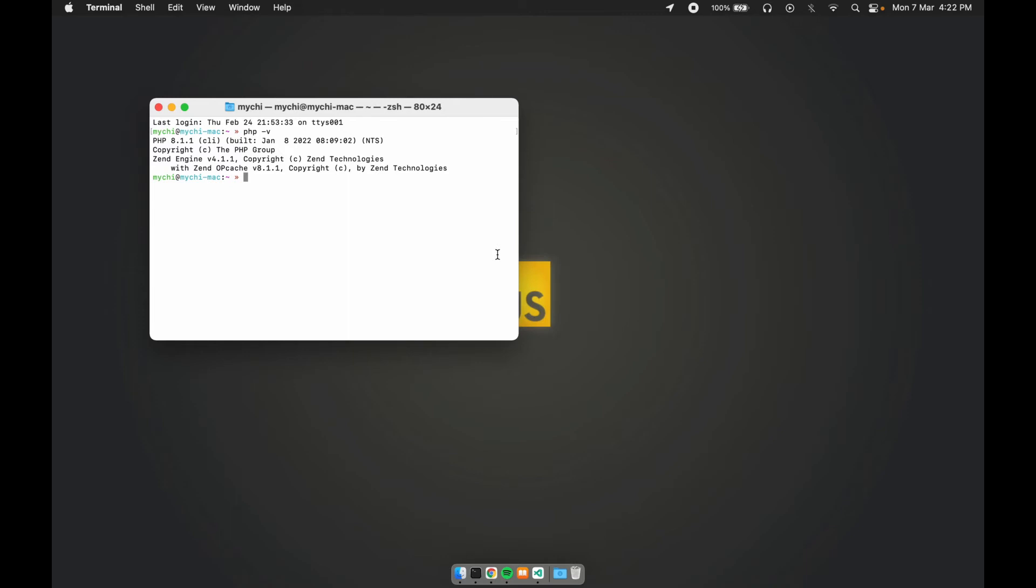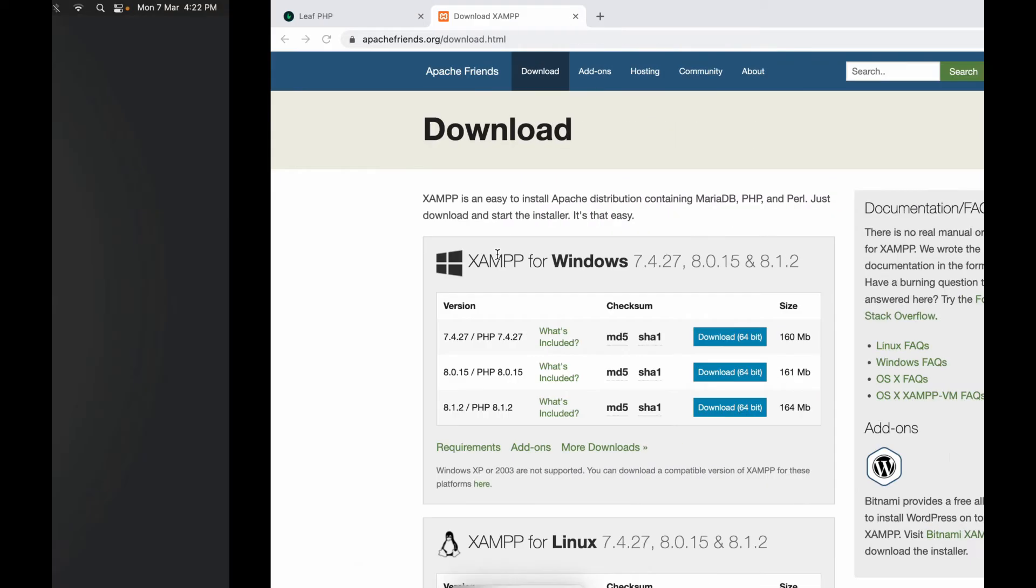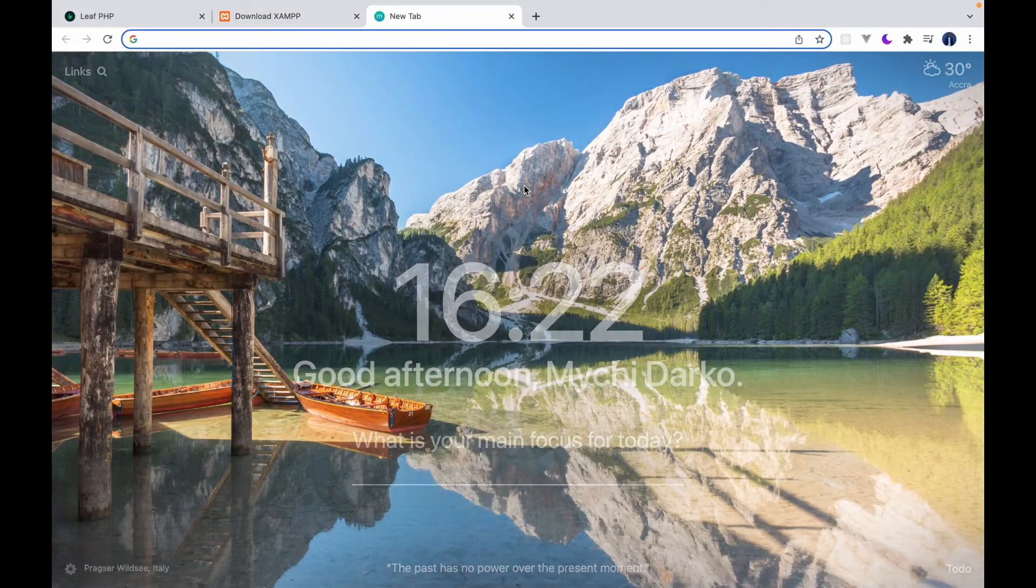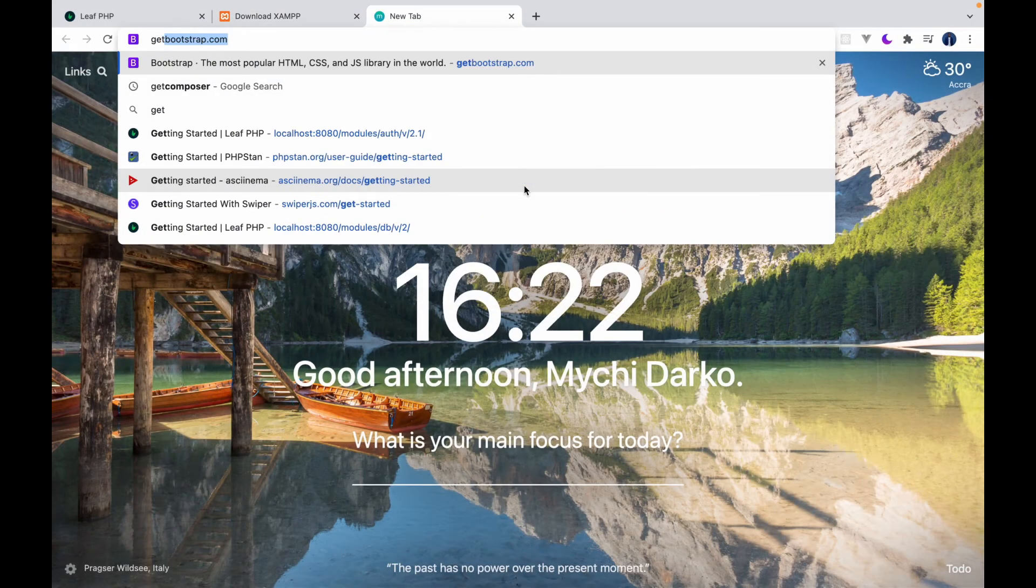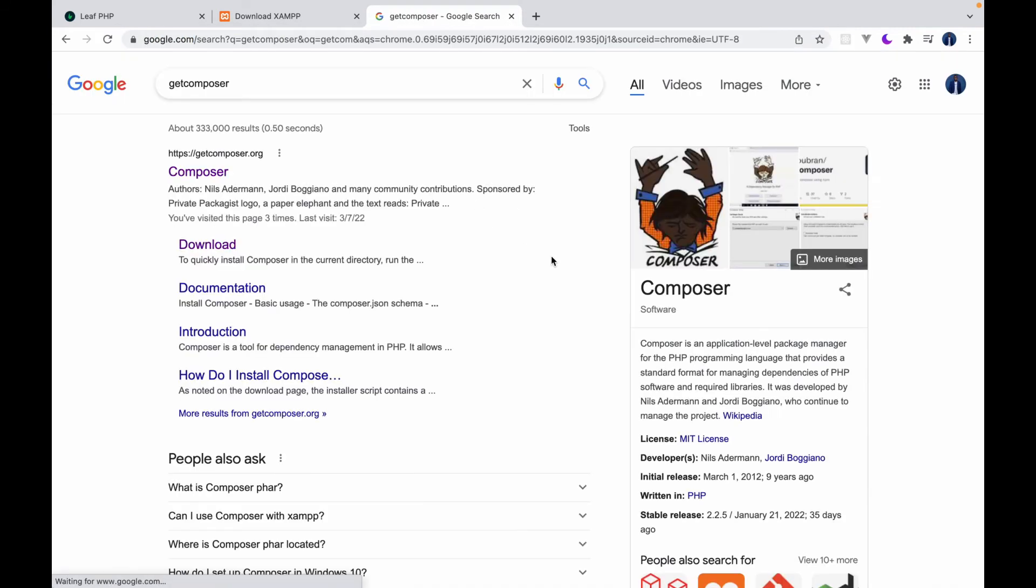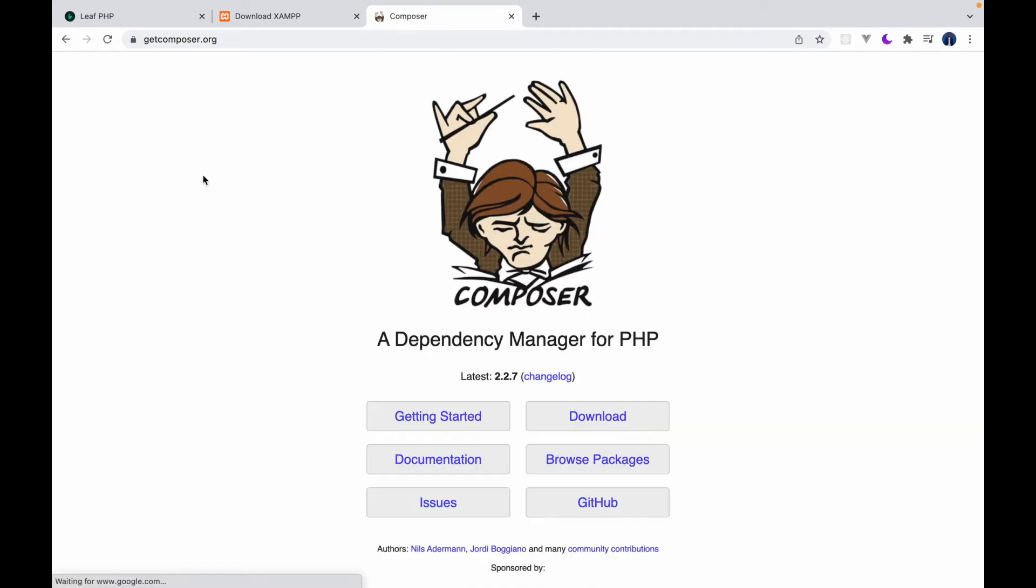So let's talk about Composer next. Composer is a PHP dependency manager for PHP. So just like how we have NPM and PNPM and all those guys, we have Composer for PHP.